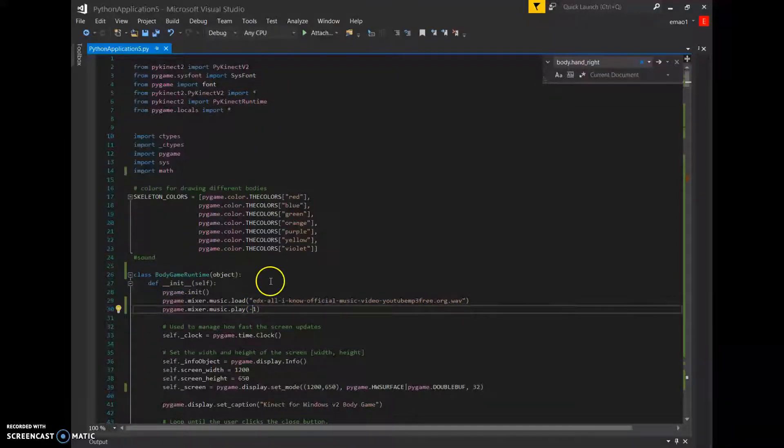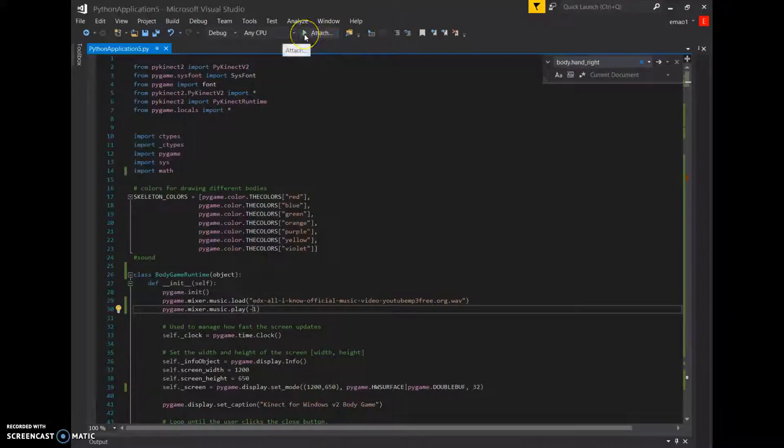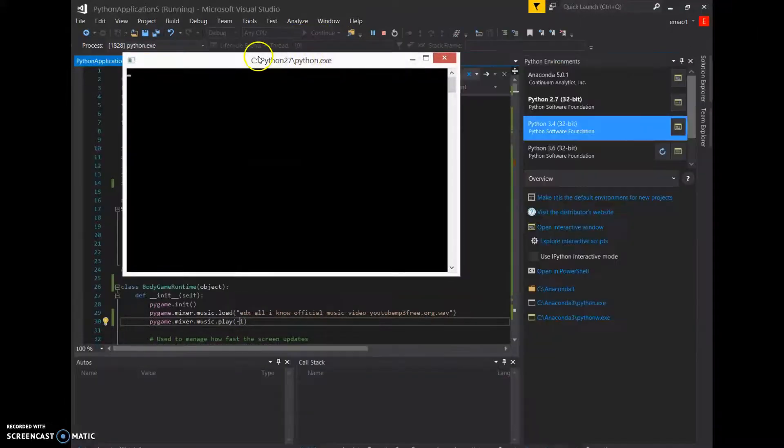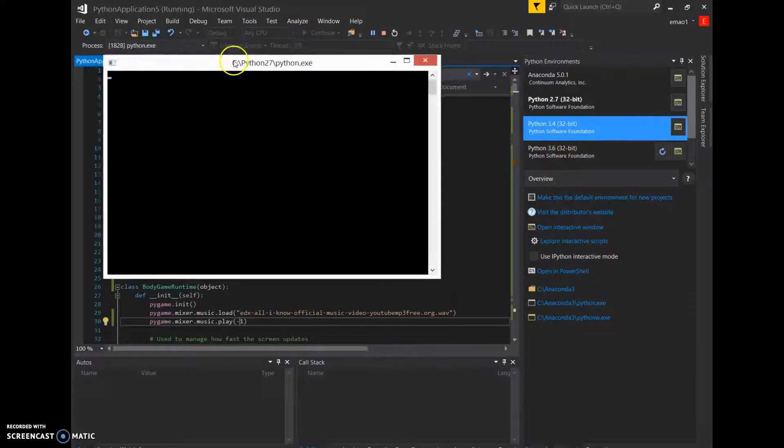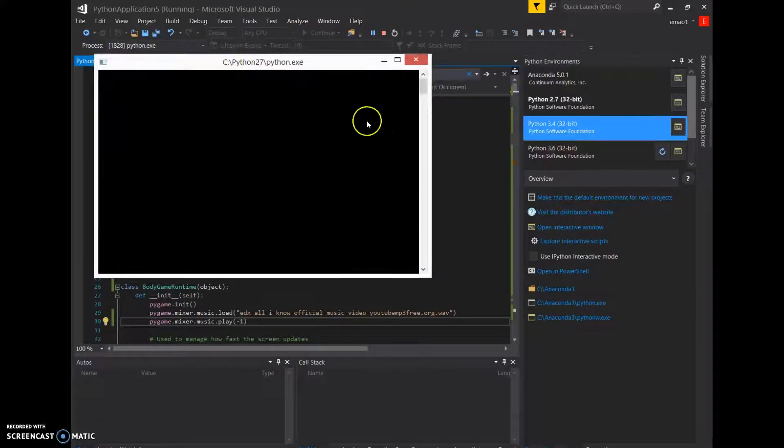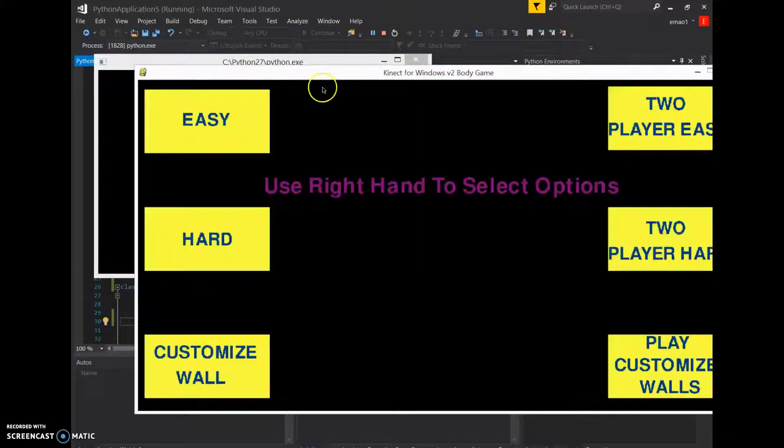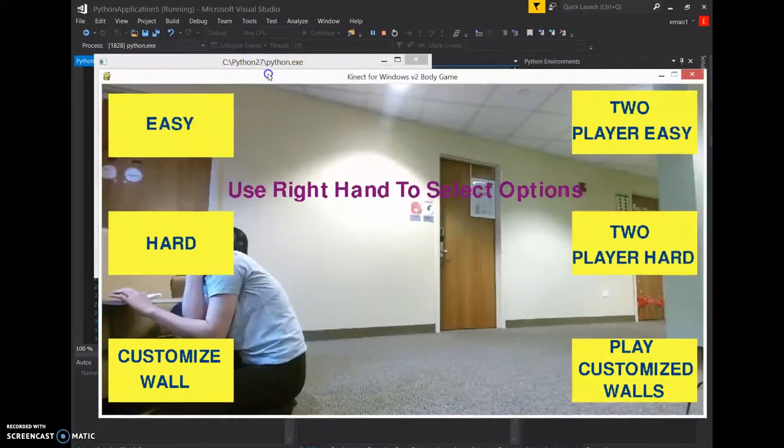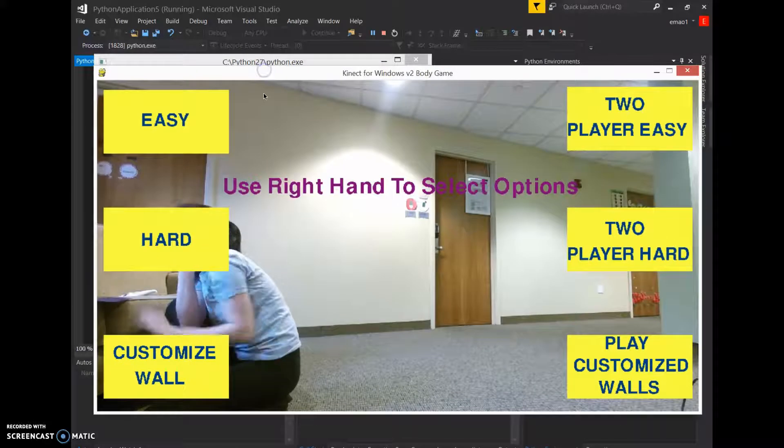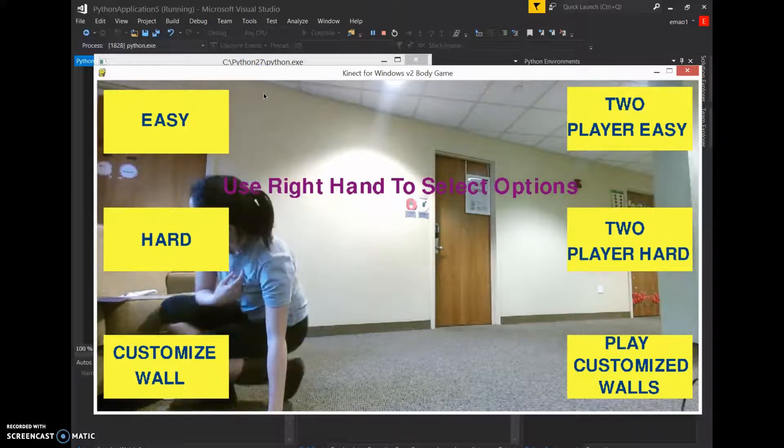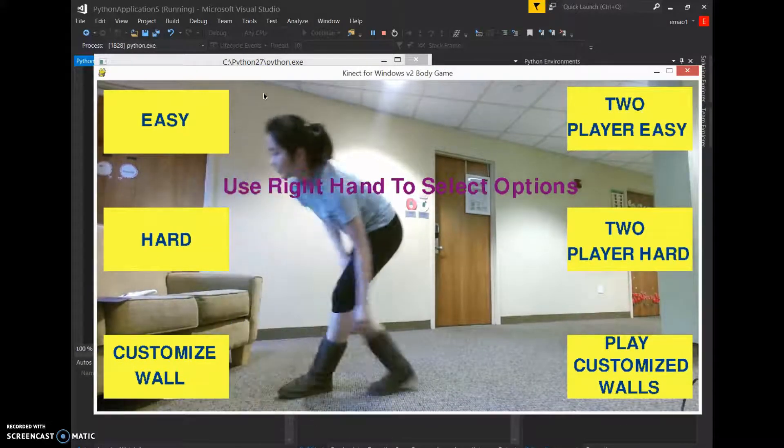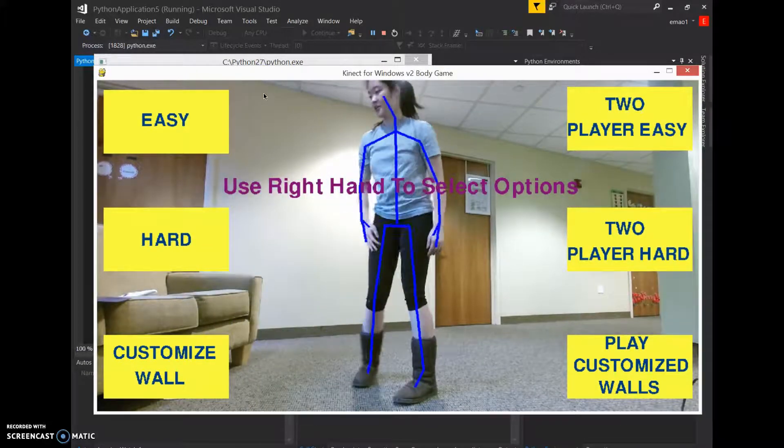This is an example of the music. Okay, let's go. It's a bit slow because I'm recording and running the Kinect at the same time, which is not easy, but here we go.